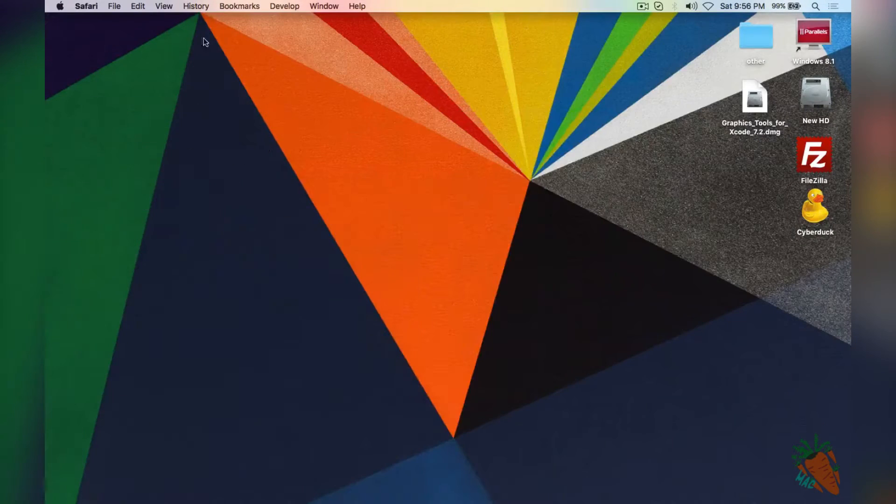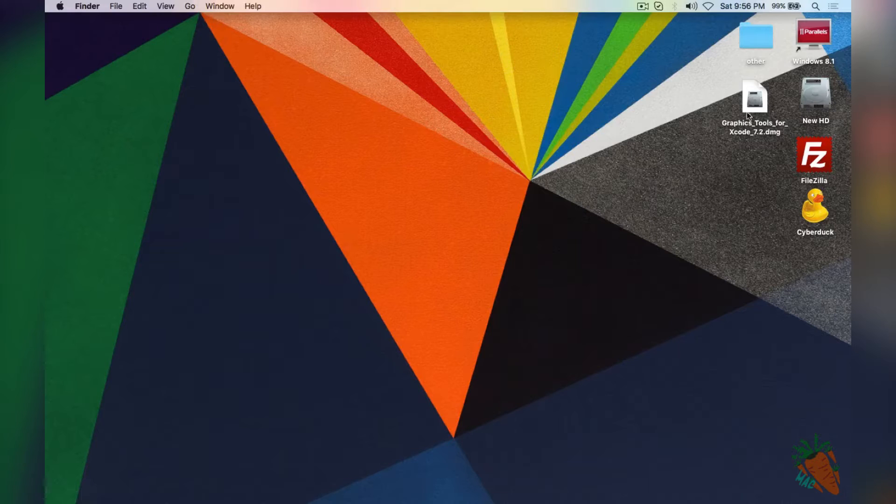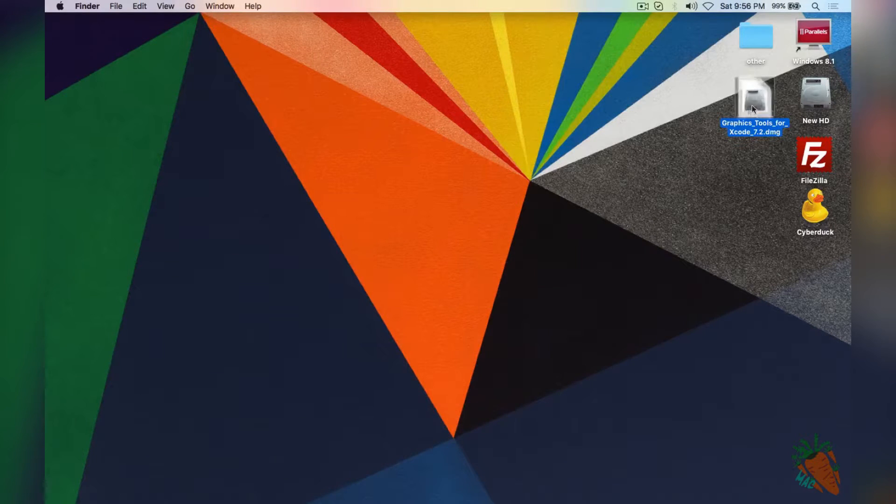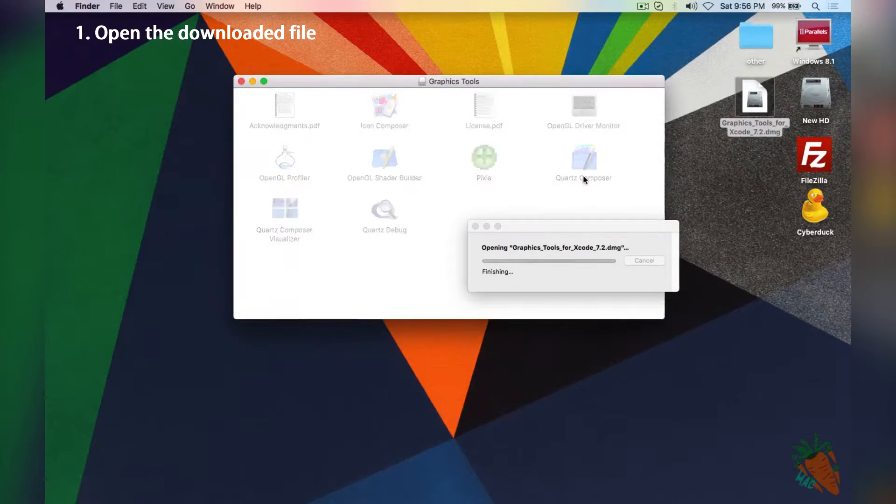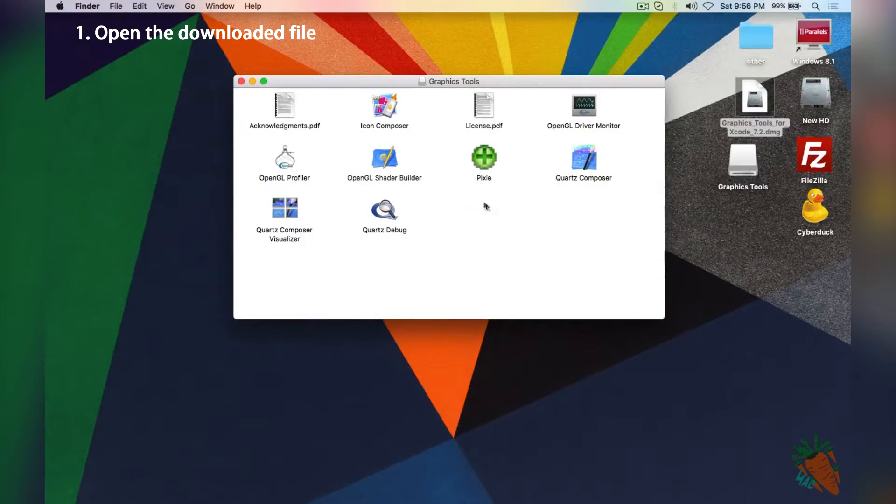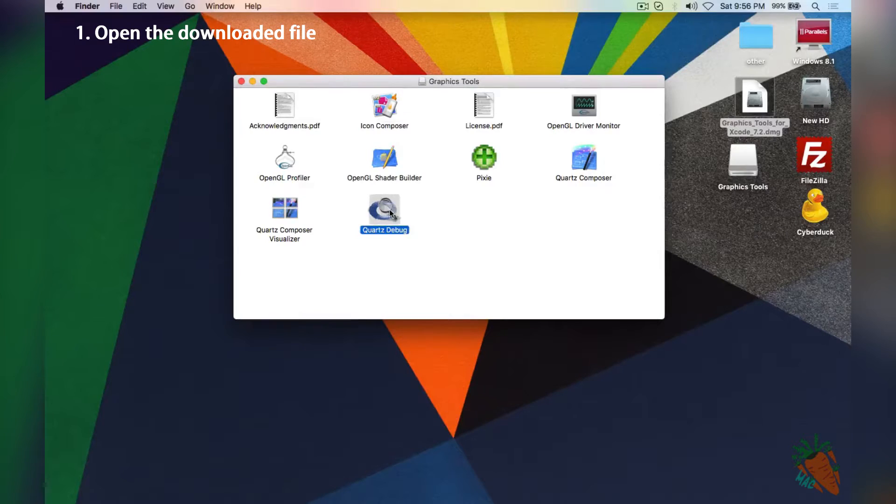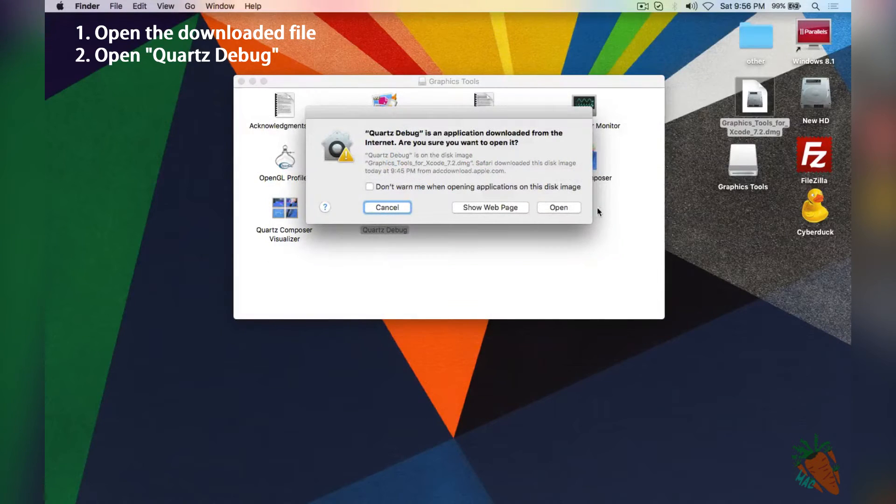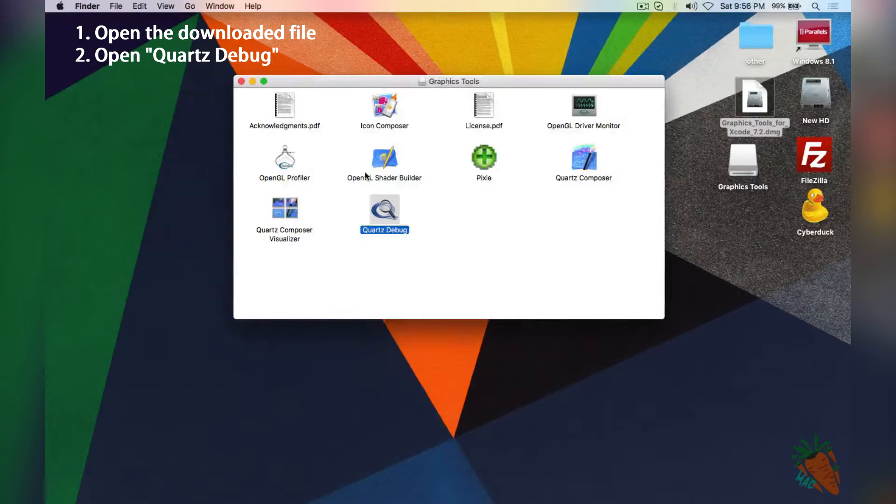I've already downloaded it so I'm going to go to my desktop and open the DMG. What we're looking for is Quartz Debug. Double click on that and let it open.